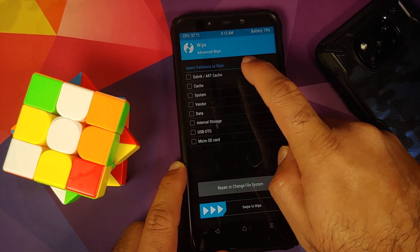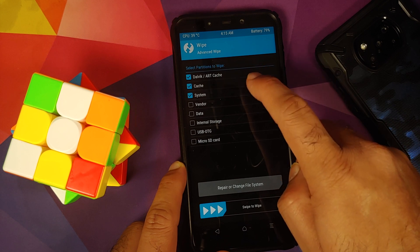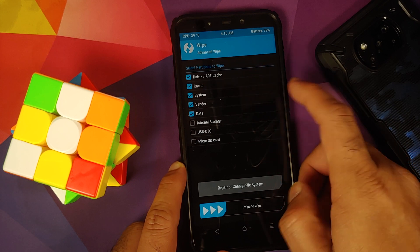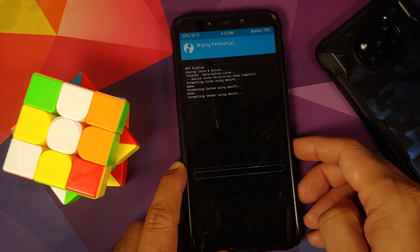Go into Wipe > Advanced Wipe. Select Dalvik, Cache, System, Vendor, and Data, then swipe to wipe.